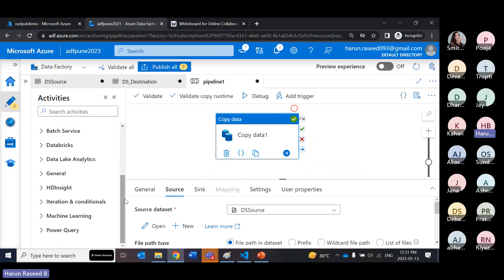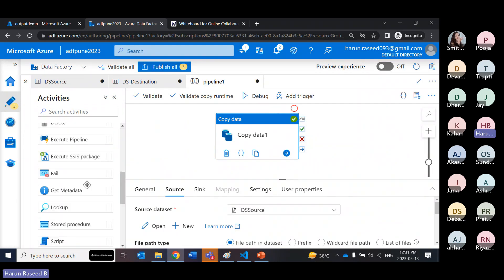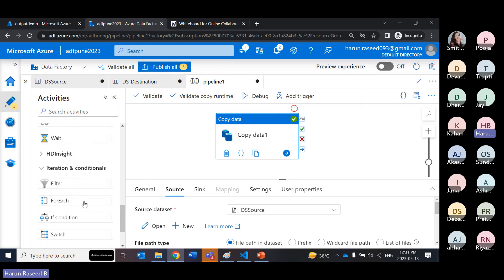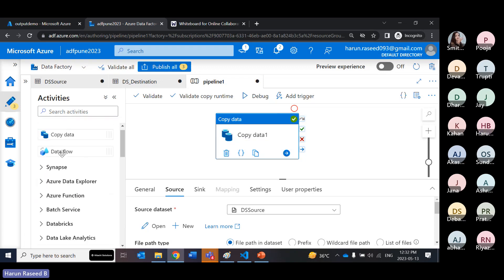We have many activities available. Under the general tab you have for-each for looping, filter, if condition, switch, and until — all control flow activities. There is also a data flow activity. In the copy data activity itself, you cannot do data transformation. If you want to do data transformation, you need to use the data flow activity.